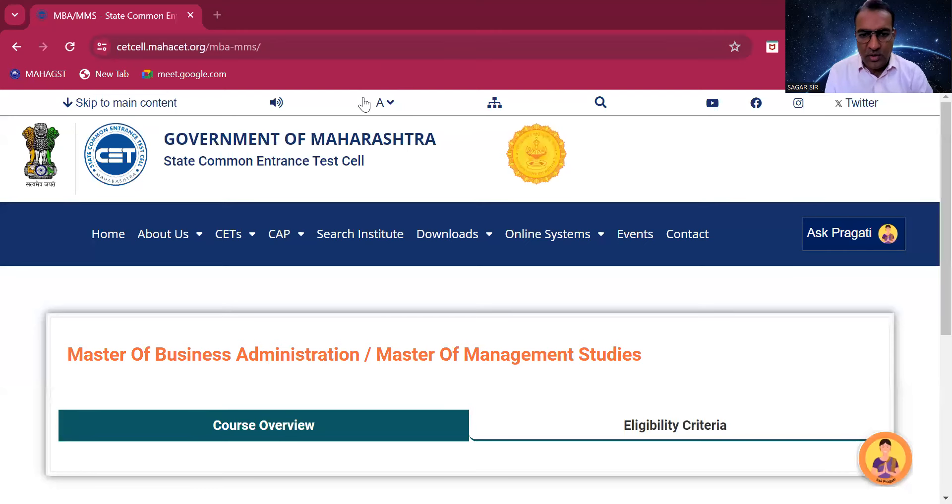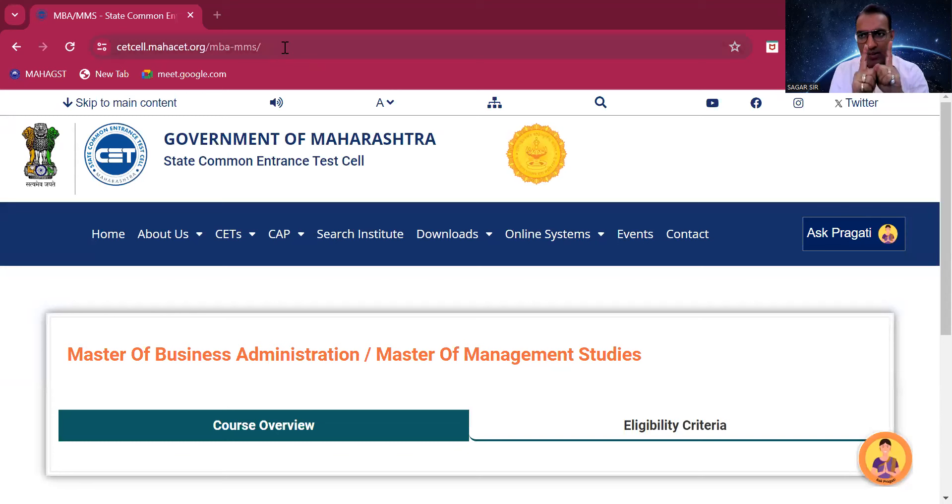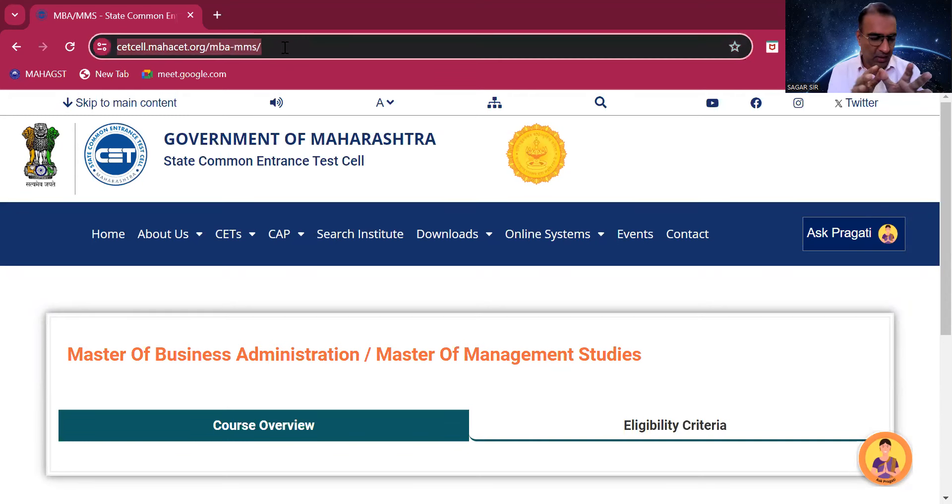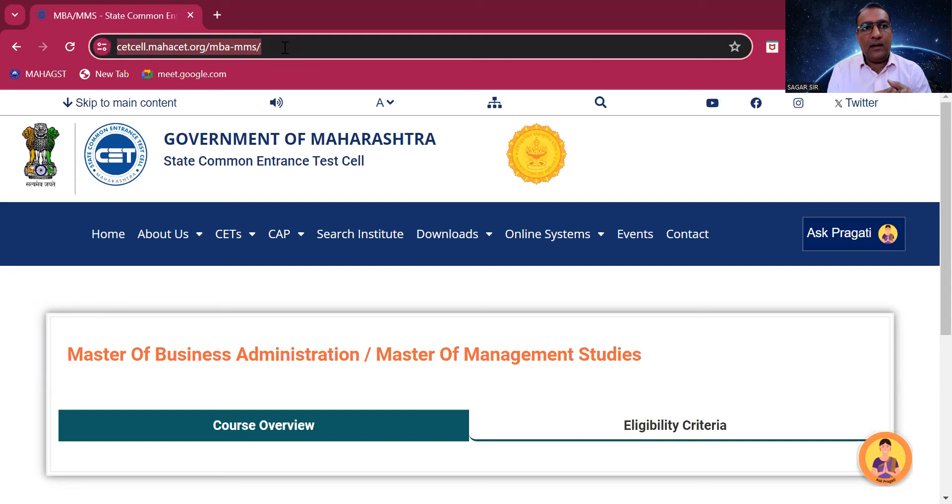Okay guys, MMSCT has now released an official mock test. I'll be sharing my screen with you. Let's directly jump on the same. The most important thing is please go through the link properly. I'll post it also on the channel.